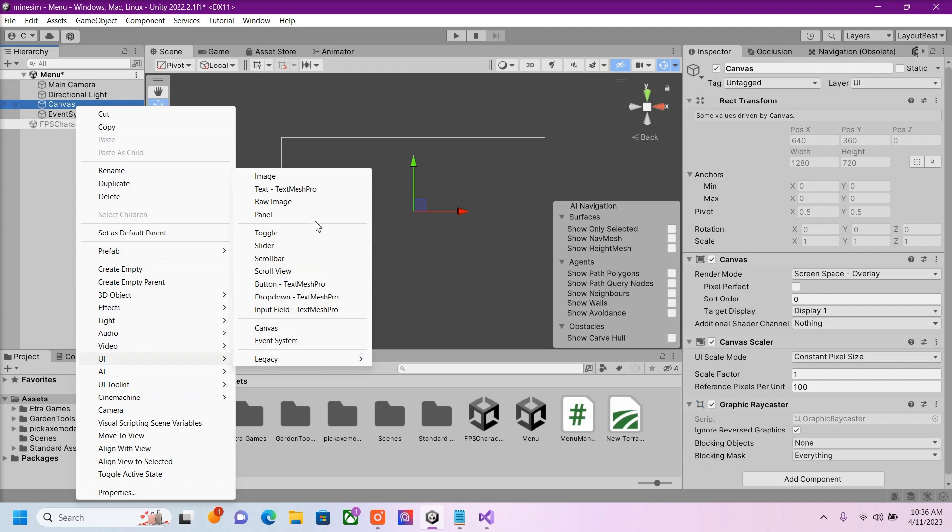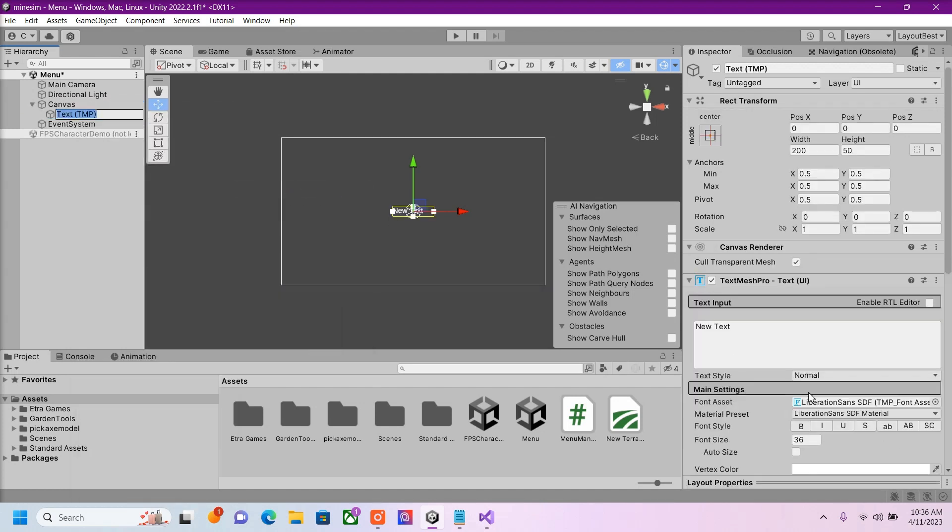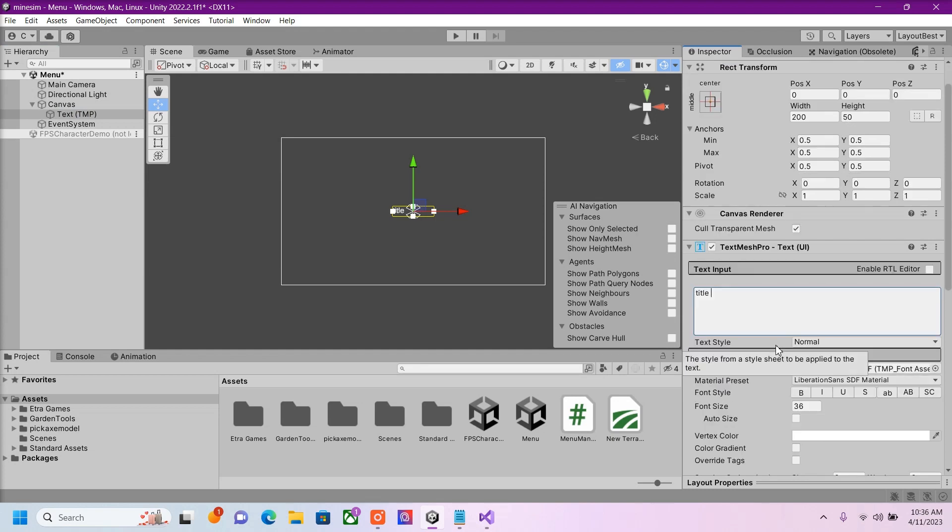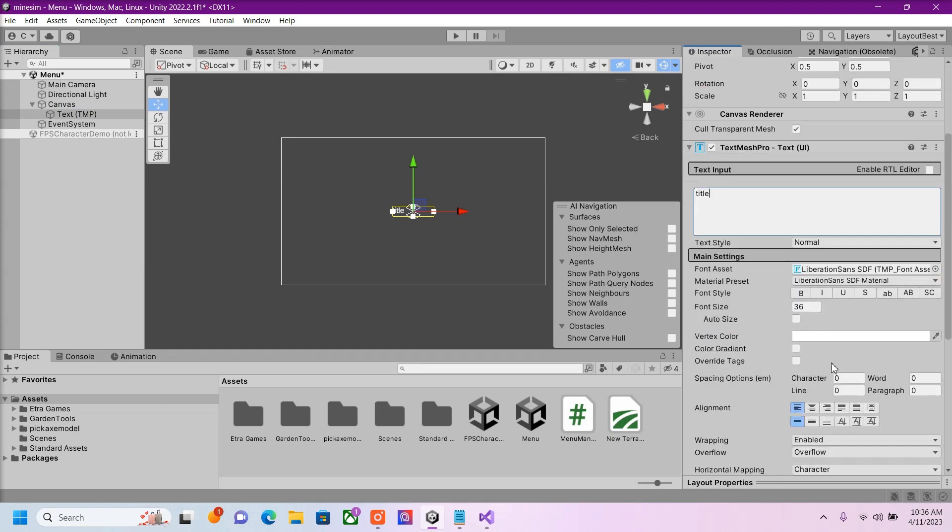And then I'm going to go to Text, this will be our title. Title of our game. Whatever it may be.